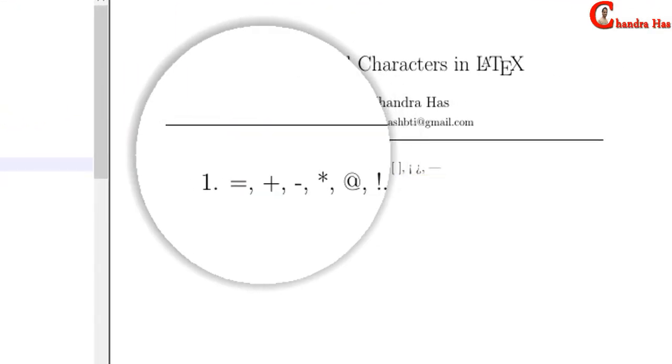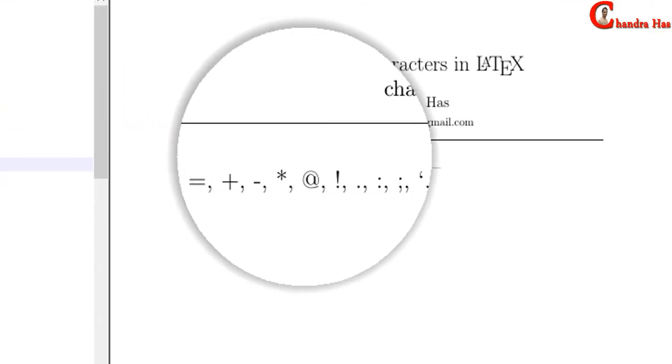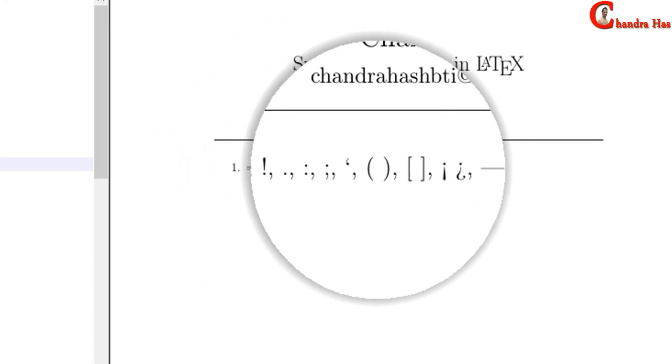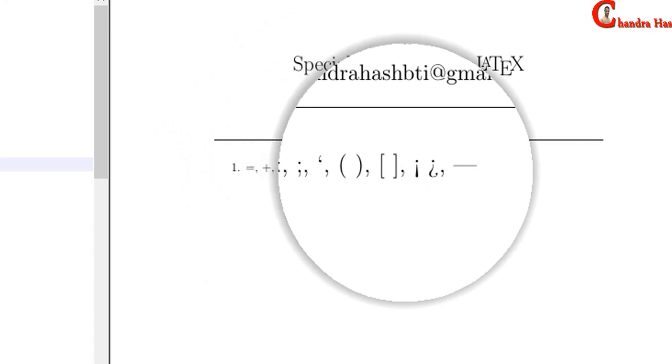Alright, as you can see these symbols are coming except the last three: open and closed angle brackets and vertical bar. These are not coming correctly.